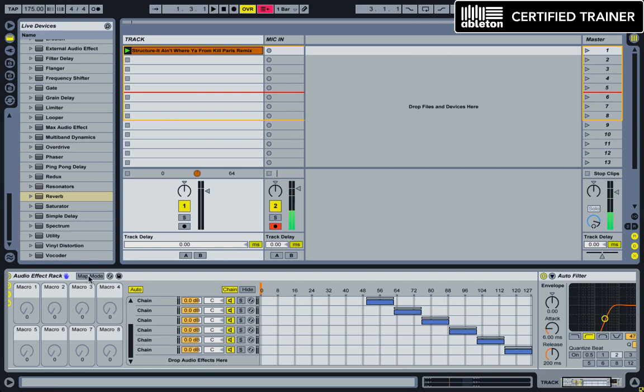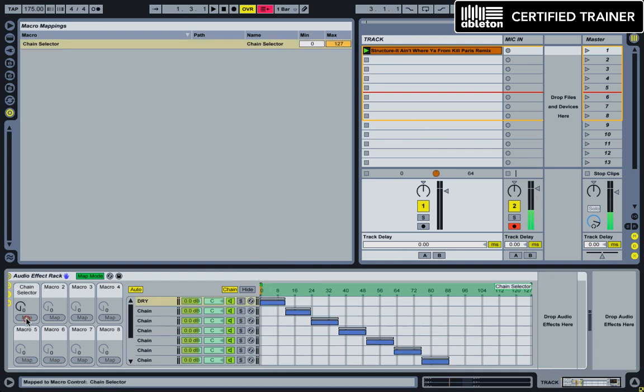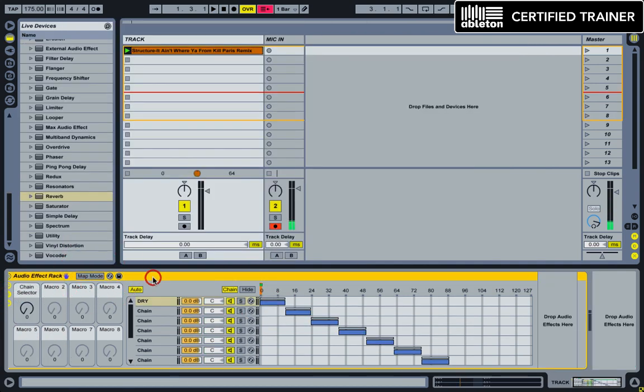Now, go into map mode and go ahead and click our chain selector here, which is the little orange bar, and map this to our first macro. And that's it.